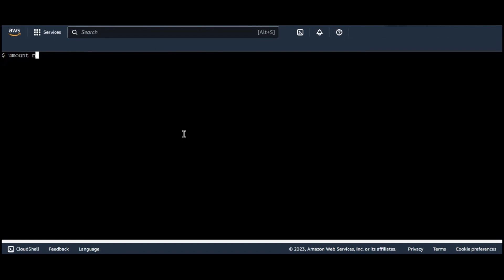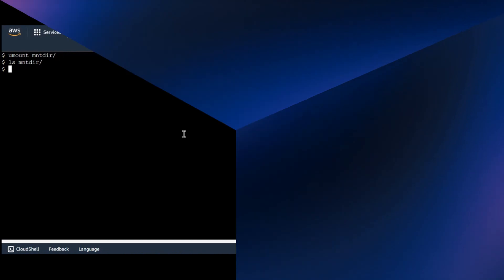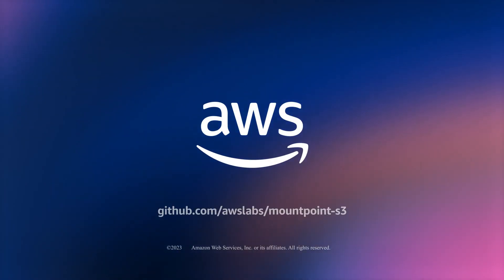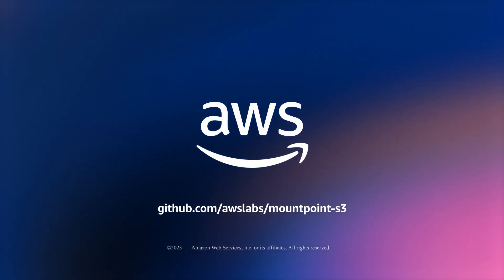Finally, I'm unmounting my bucket from this location and you can use it for any other purpose. With this, we conclude our demo today. We are really excited as you get started with Mountpoint, and we are looking forward to hearing from you on how you use Mountpoint for your production use cases. Thank you.